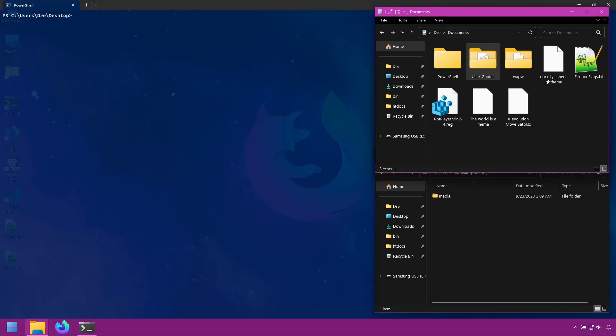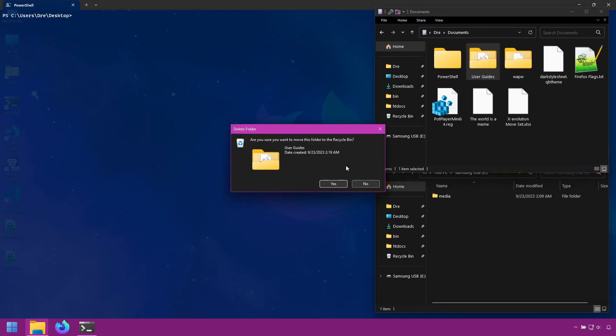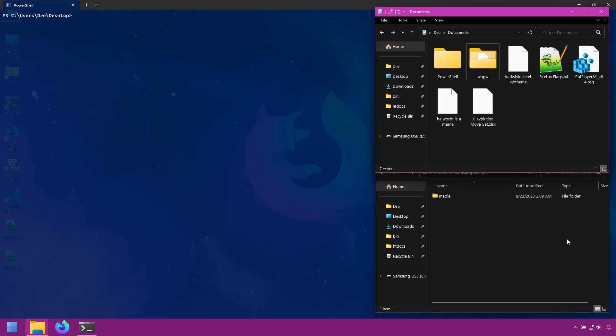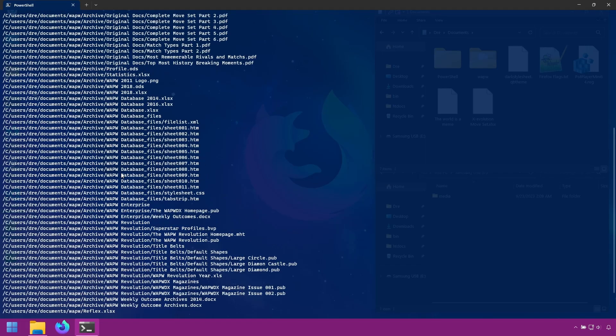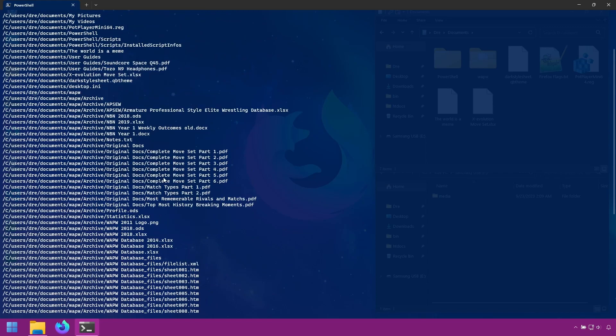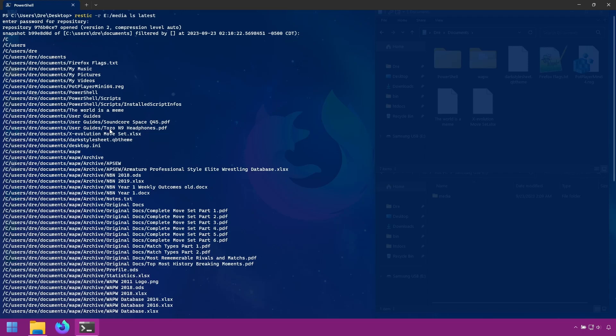I'm going to go ahead and now delete the user guides folder so I can show you how easy it is to restore. The first thing I'll do is run ls again on my latest snapshot so I can copy the path of the folder that I want to restore. RESTIC is case sensitive, so you want to make sure that the path is perfect. We'll copy that.